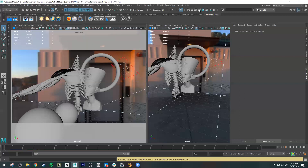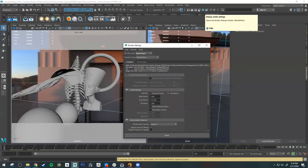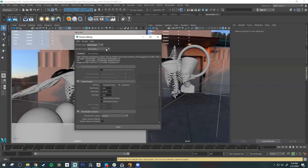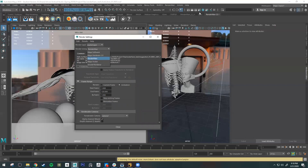Go ahead and open up Render Settings by clicking this button. By default, we should have our renderer set to RenderMan. If RenderMan is not listed, the plugin probably isn't loaded — just make sure this is set to RenderMan.